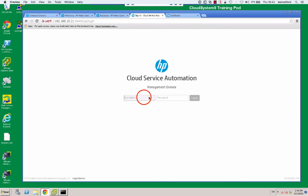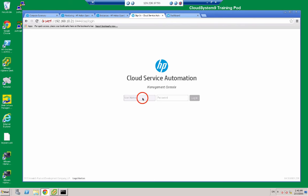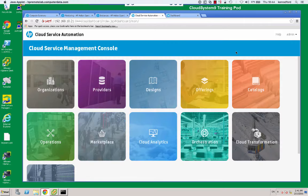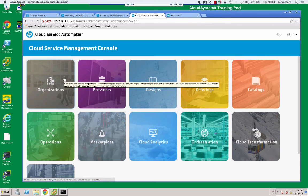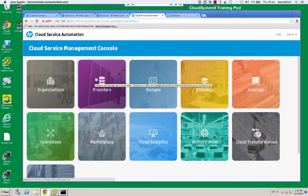The first thing we'll do is log into our cloud service automation, or CSA, management console. Here we see the main page and we can see we've got several tiles, the first being organizations. And when we hover over the tile, it displays a brief description of what we are likely to find behind that tile.